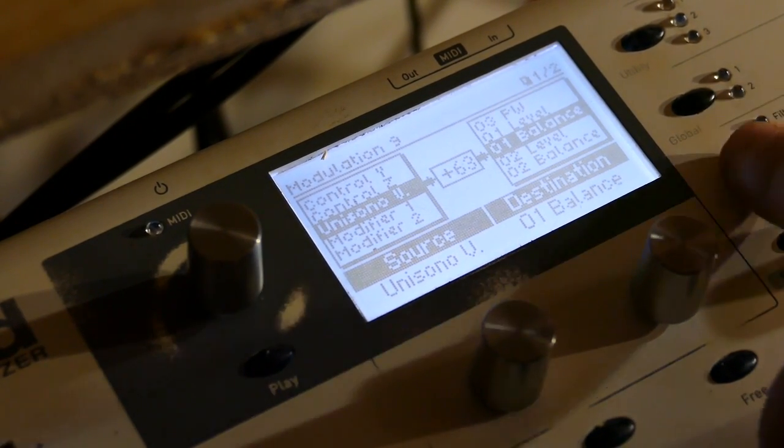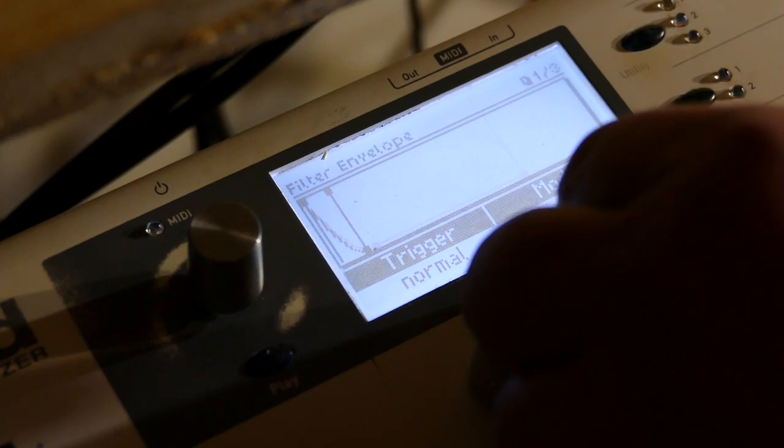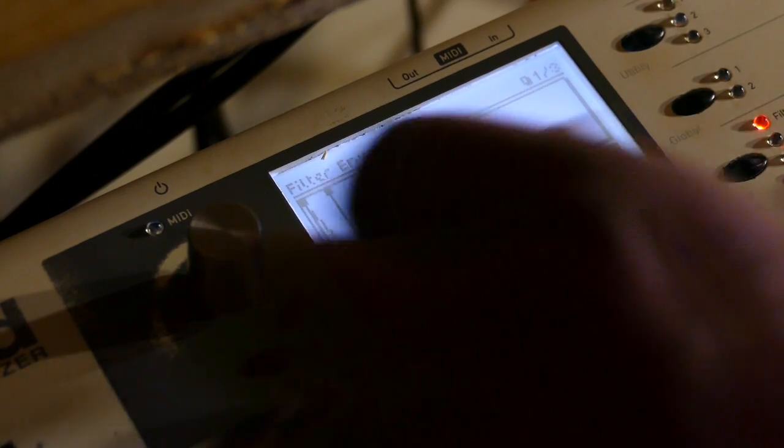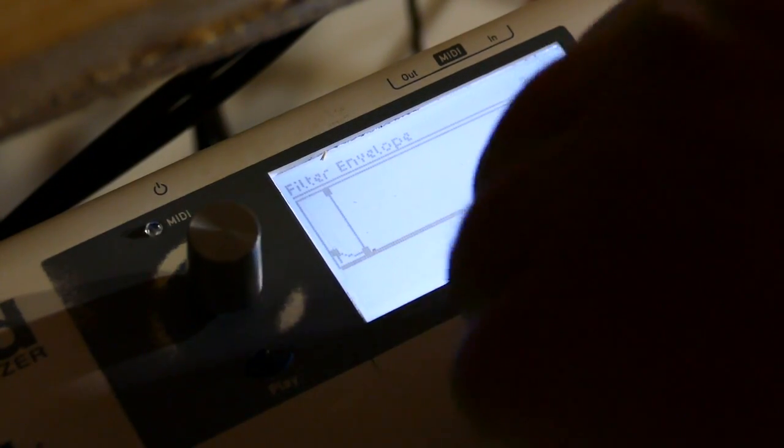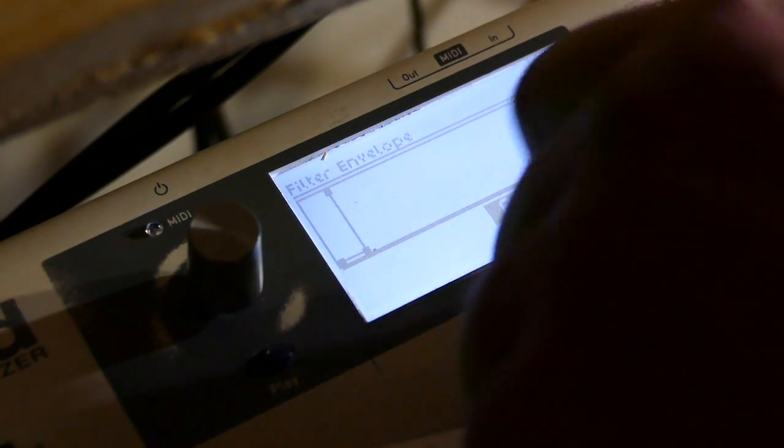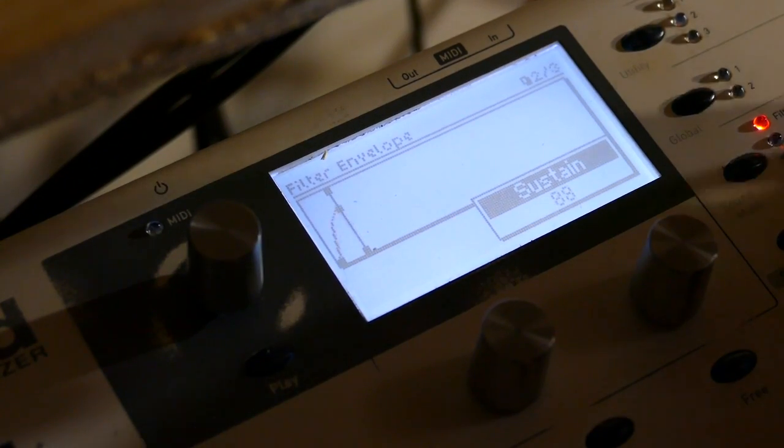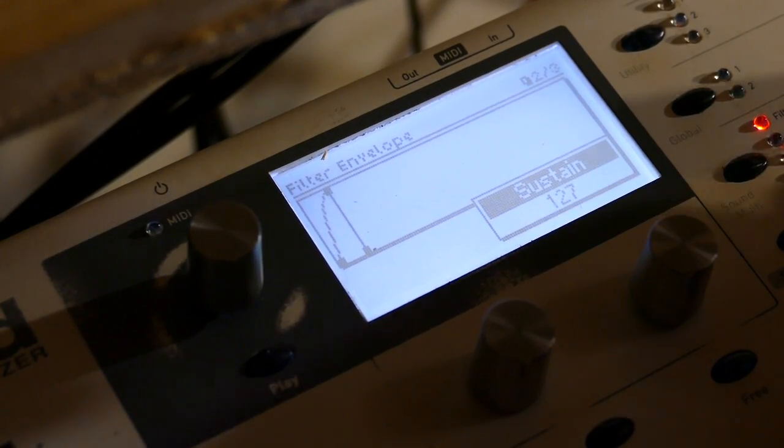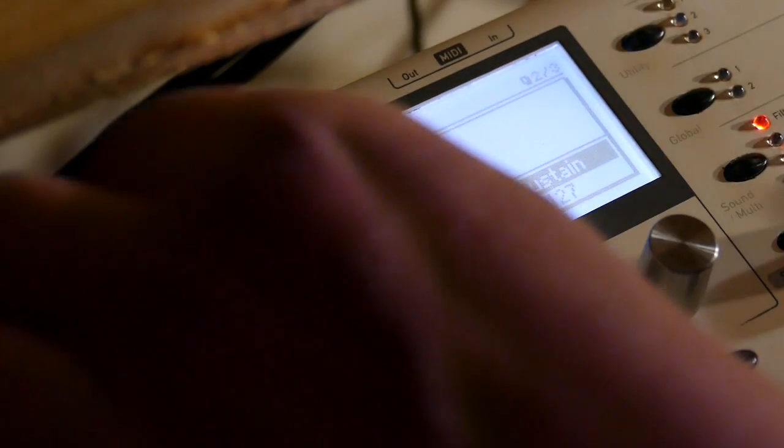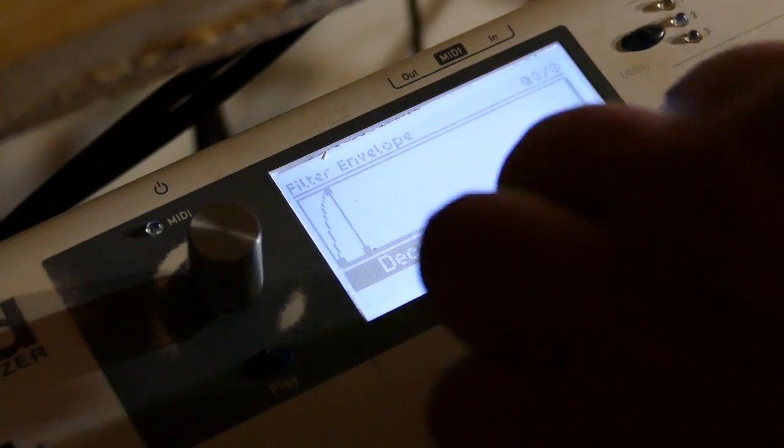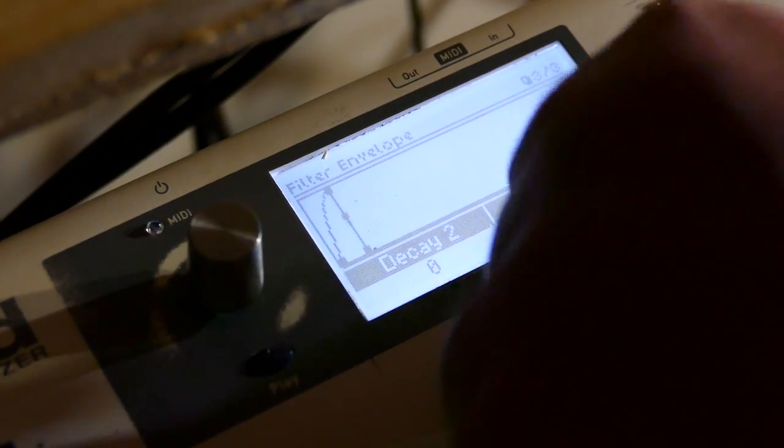Let's set up a filter envelope. We'll go to one shot. Attack level of zero. Sustain of 127. We'll scroll over to sustain two.